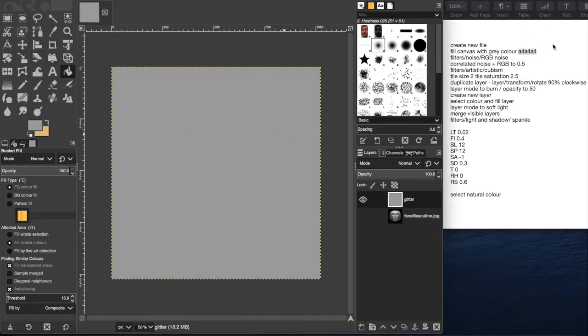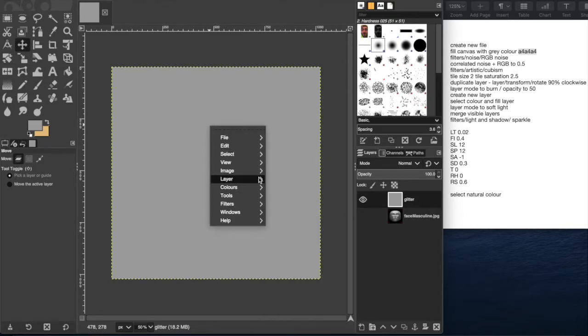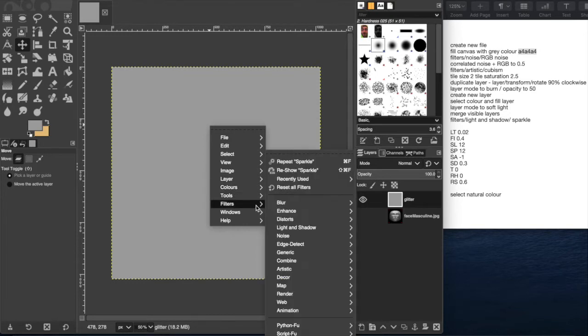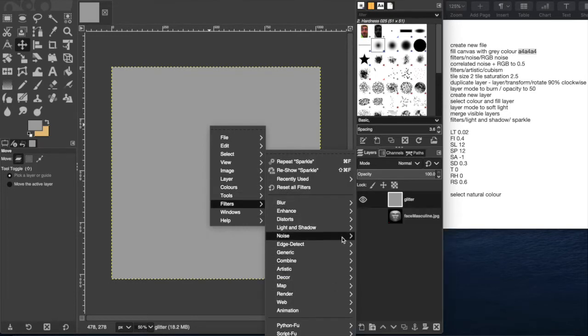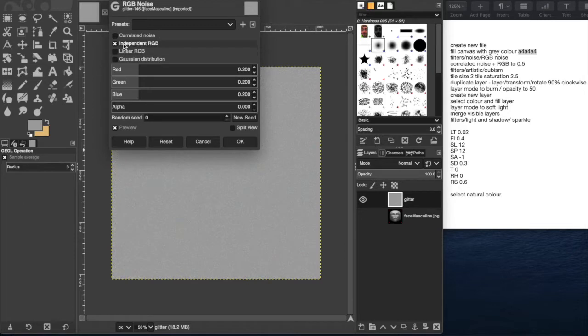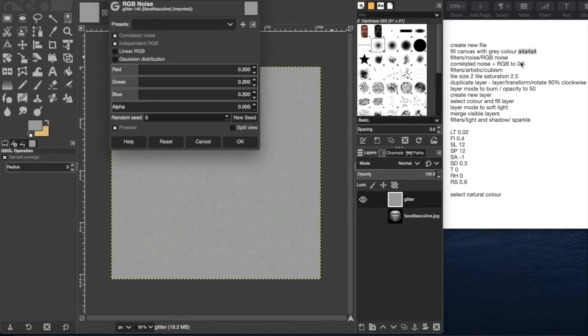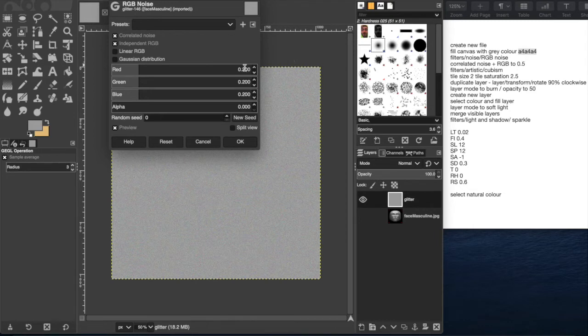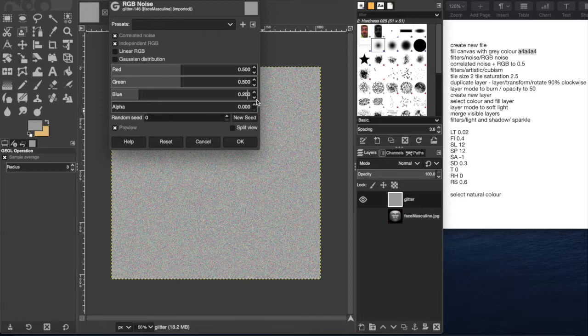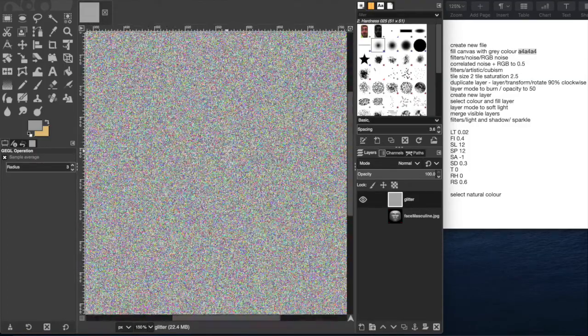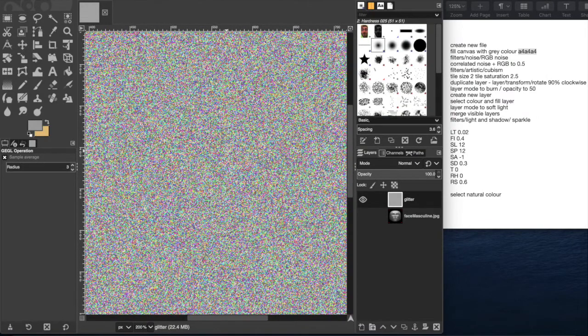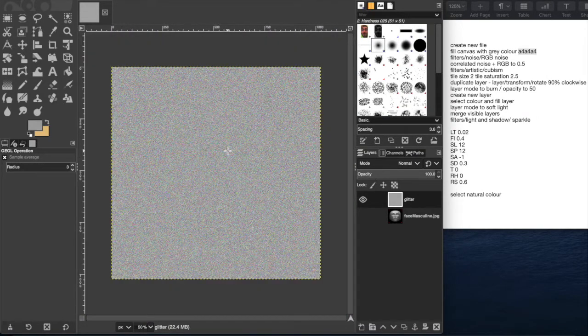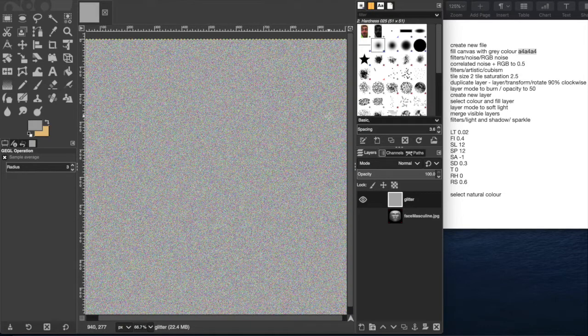We can right click, come down here to filters, noise and RGB noise. We want to uncheck this, keep this one checked because otherwise these disappear, the red, green and blue values. We want to check correlated noise as well and then according to the tutorial which I found and which works pretty well, we want to increase all of these values to 0.5. You can already see what it's doing in the background. I'll zoom in and you can see it's more sort of that static-y pixelated TV effect.